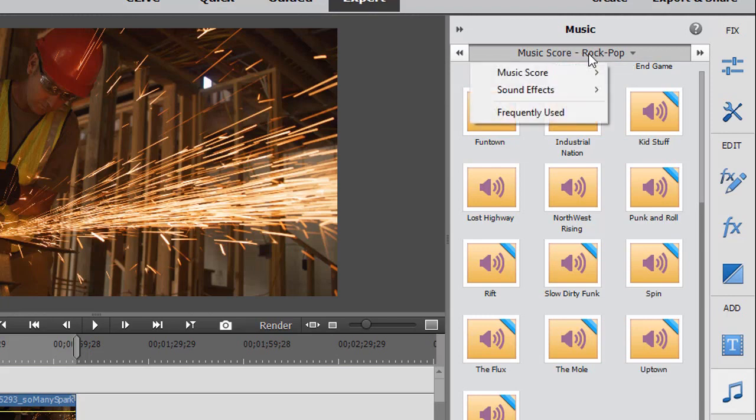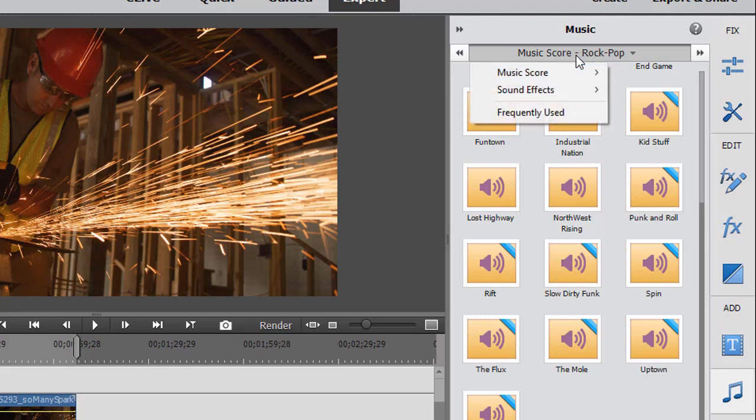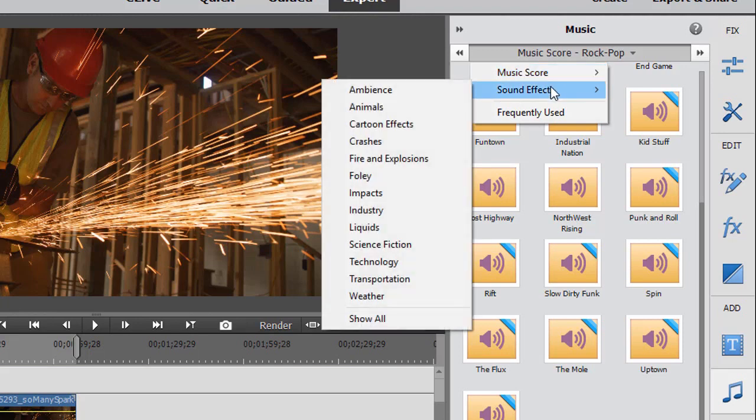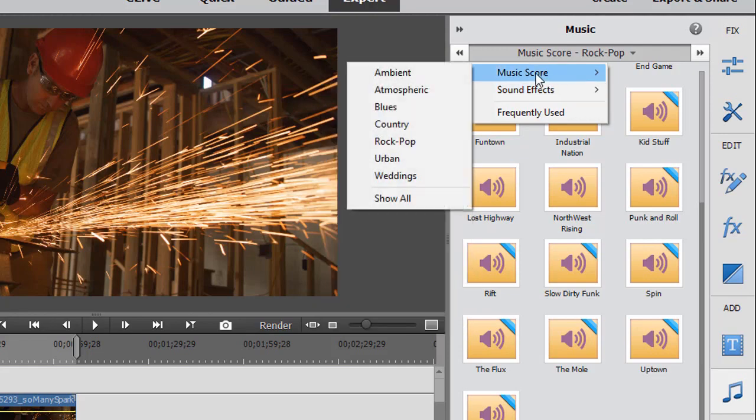If I click on the bar at the very top, I find that I have two categories: music score, which we'll focus on in this tutorial, and sound effects, which we'll focus on later.